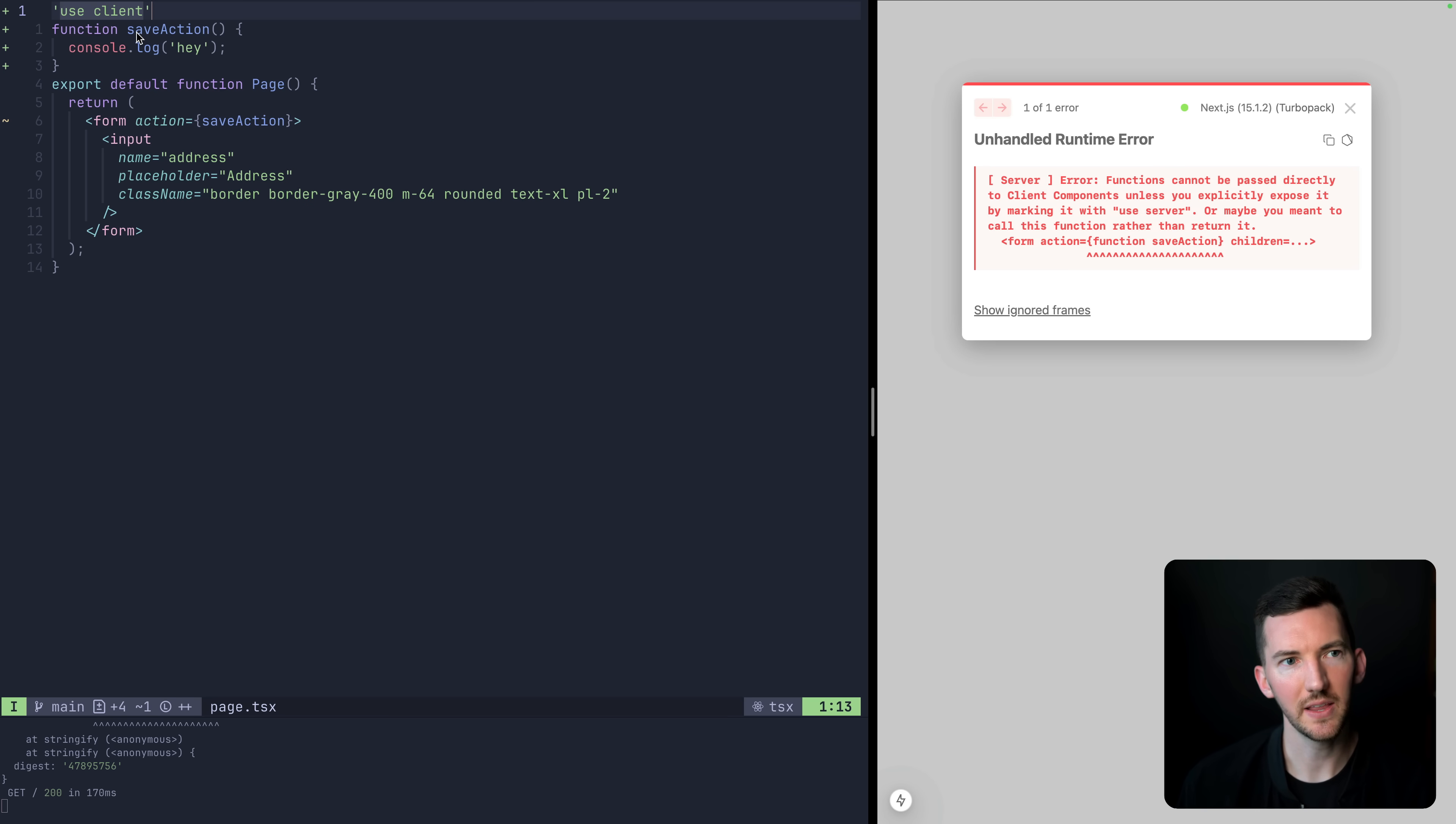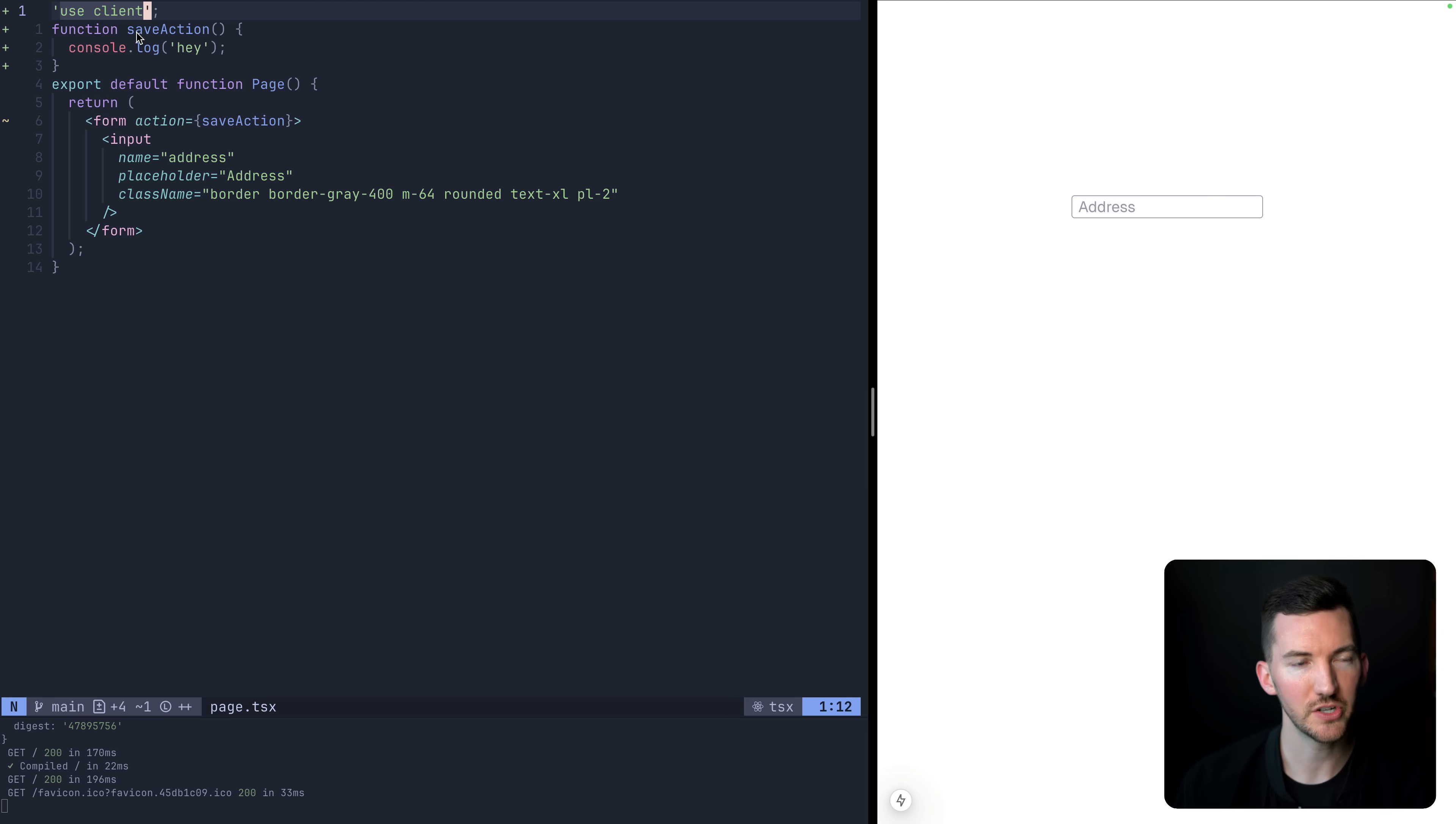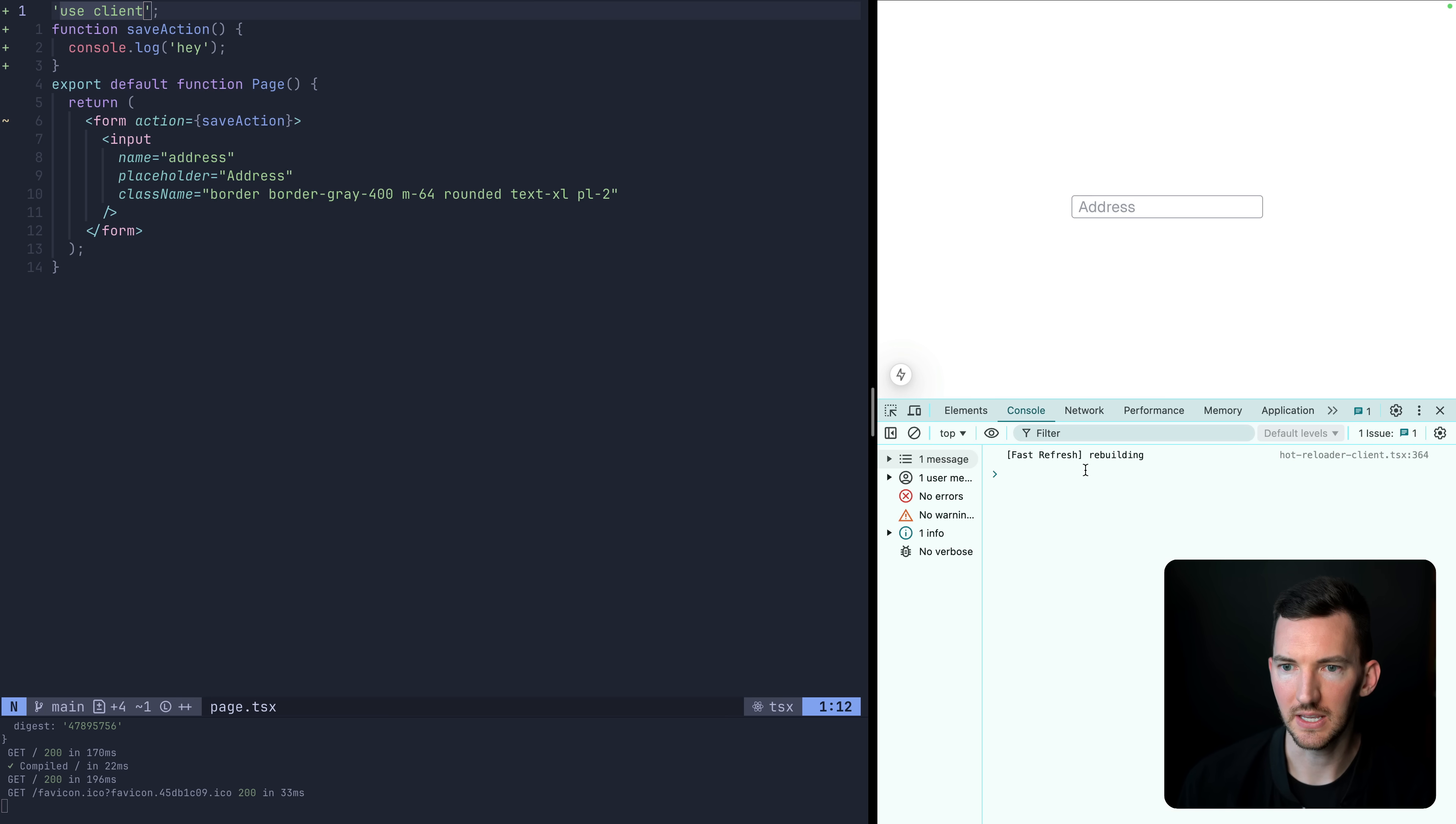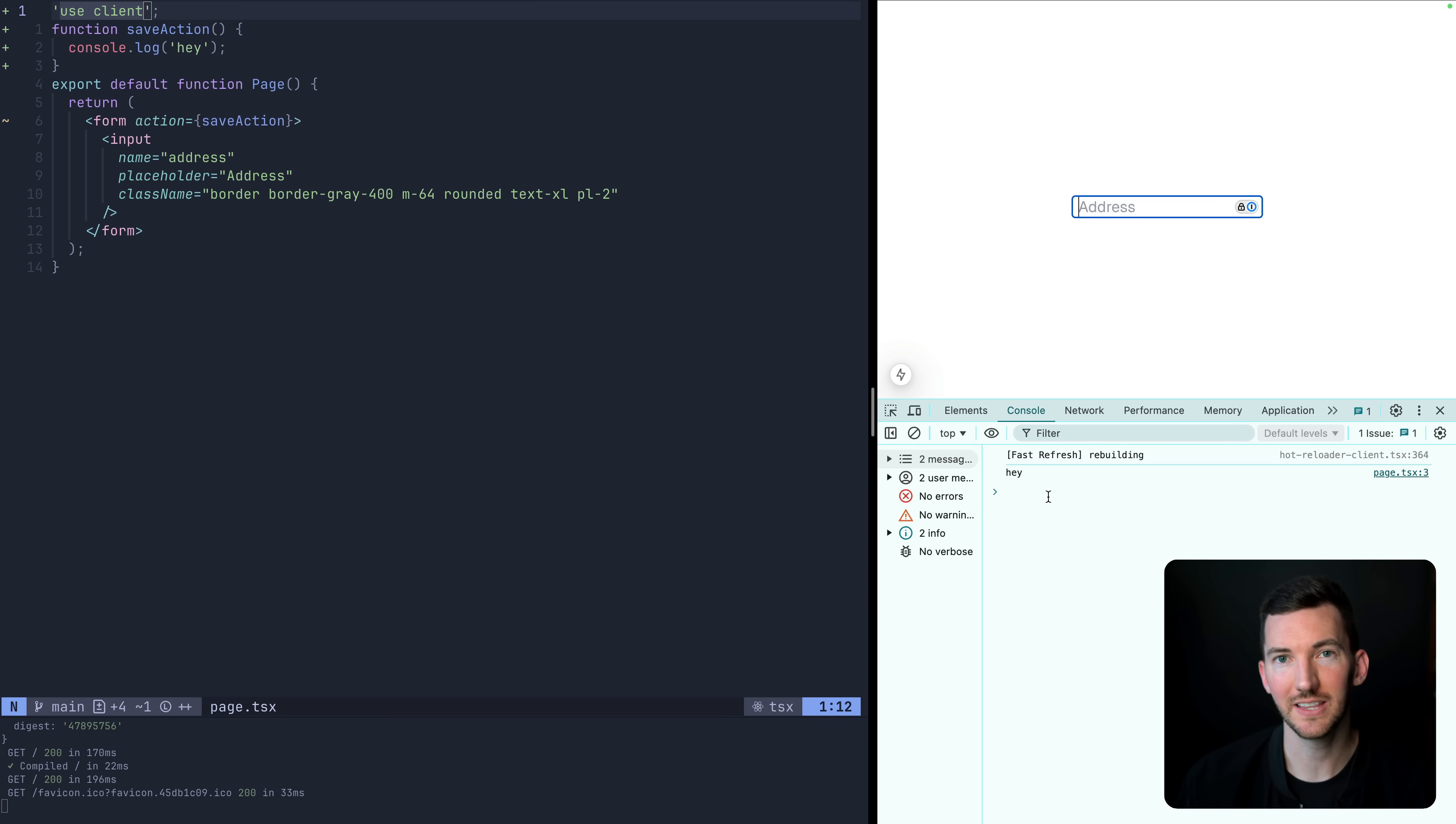What we're telling Next.js is actually, we're going to mark the entry to our entire page as a client component that makes not only the form and the input, but also this action turn into a client action. So if I open up the console here, and I say, just anything and submit the form, I see, hey, so I see our console log in the browser in the client environment.